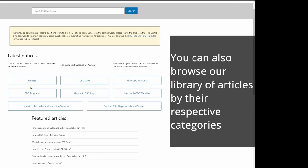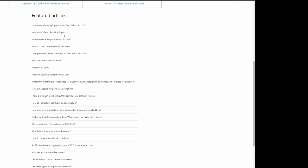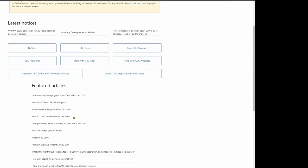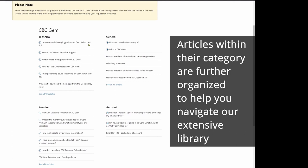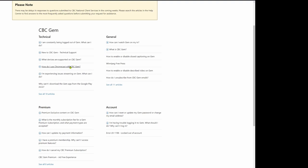Step 3: Browsing by Category. You can also browse our library of articles by their respective categories, or browse some of our featured articles. Articles within their category are further organized to help you navigate our extensive library.